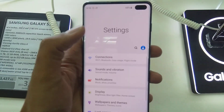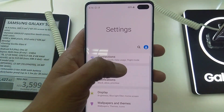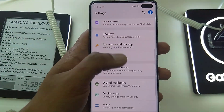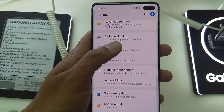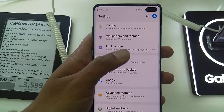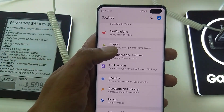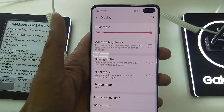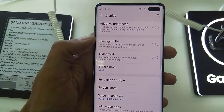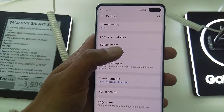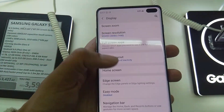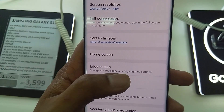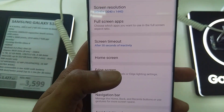First, you have to go into the Settings. Go down, and come here in Settings, then go into Display. When you come into Display, you have to scroll down and you will see this option: Edge Screen. Click on Edge Screen — it lets you change the Edge Panels or Edge Lightning Settings.